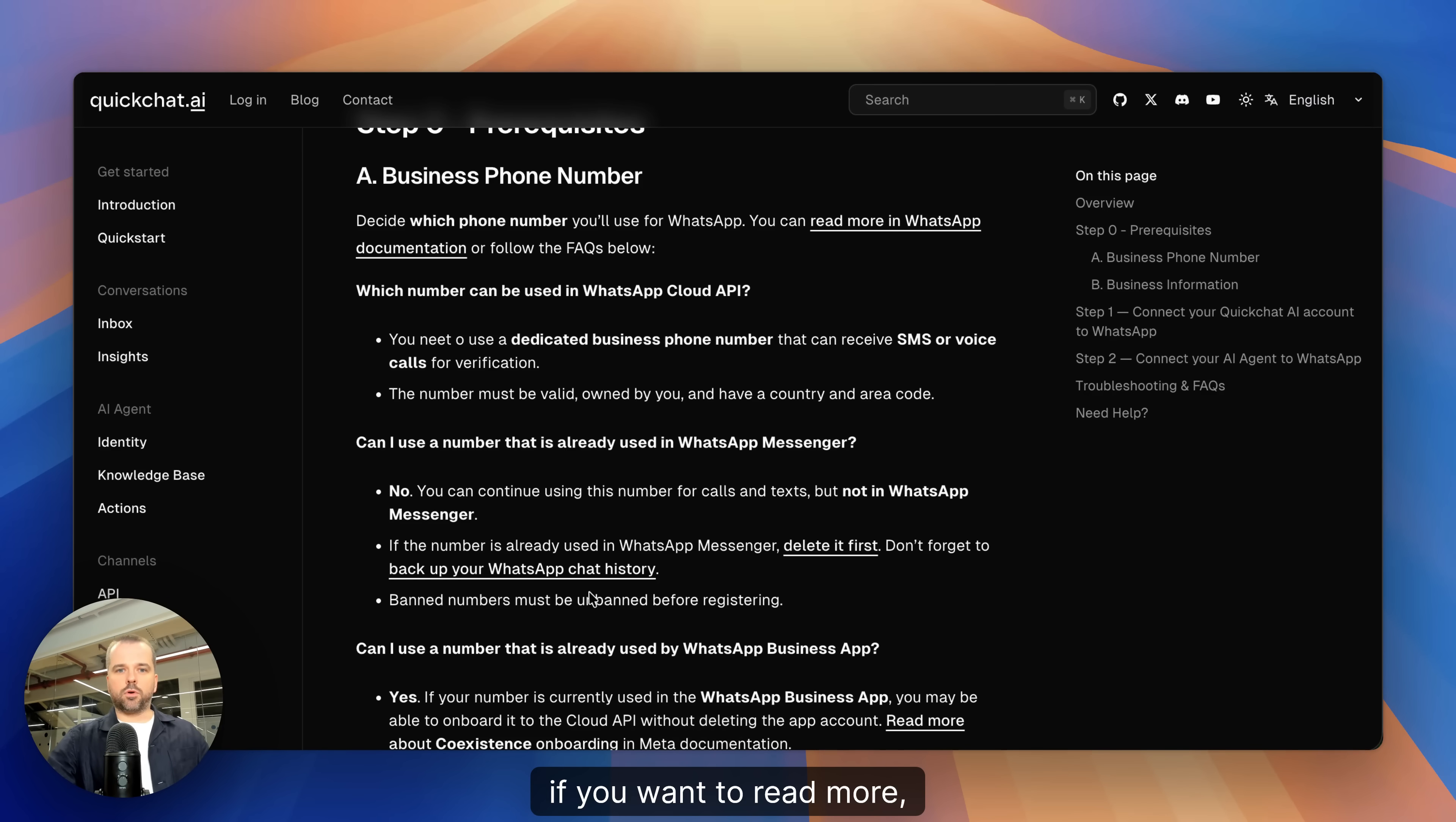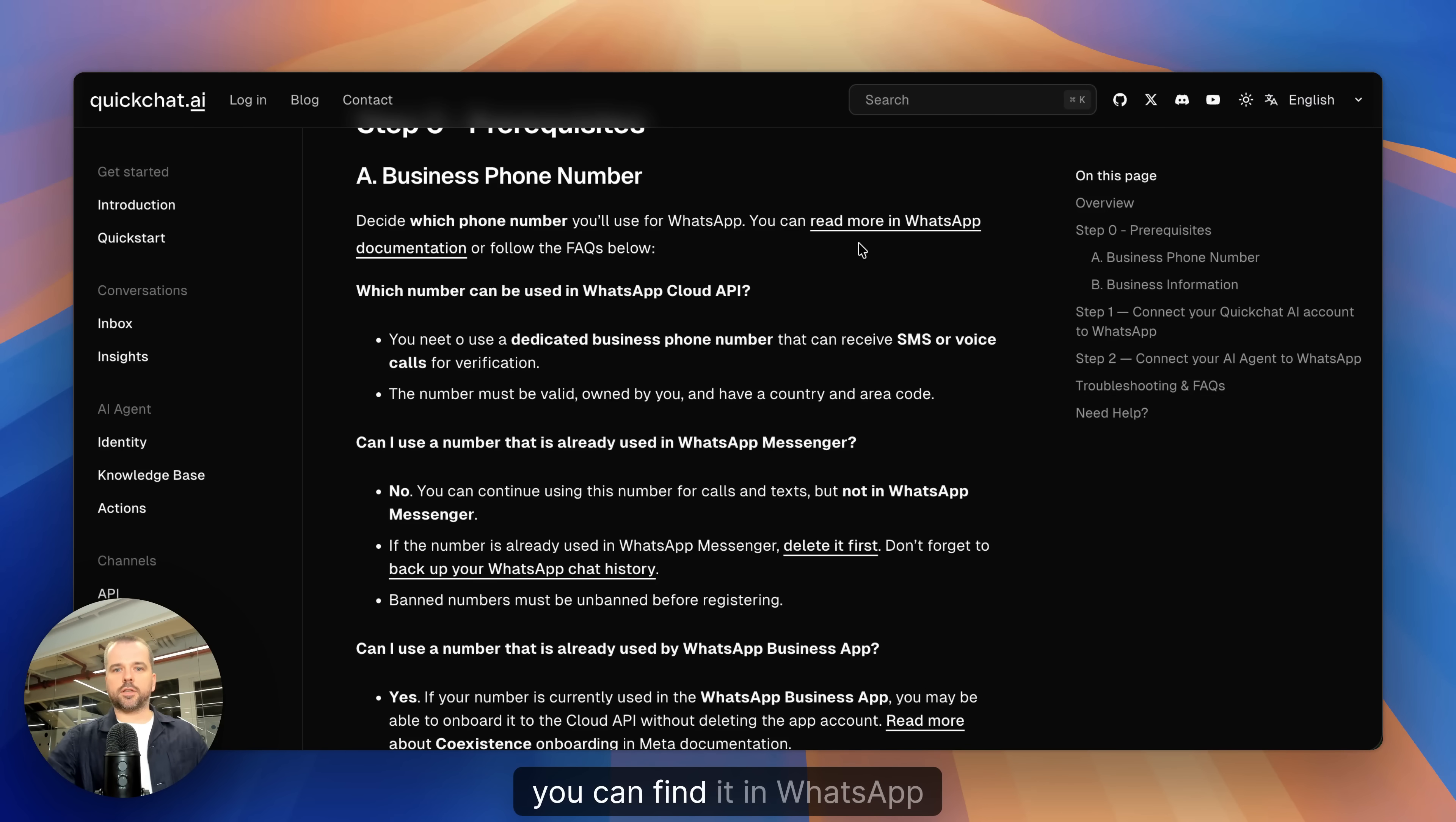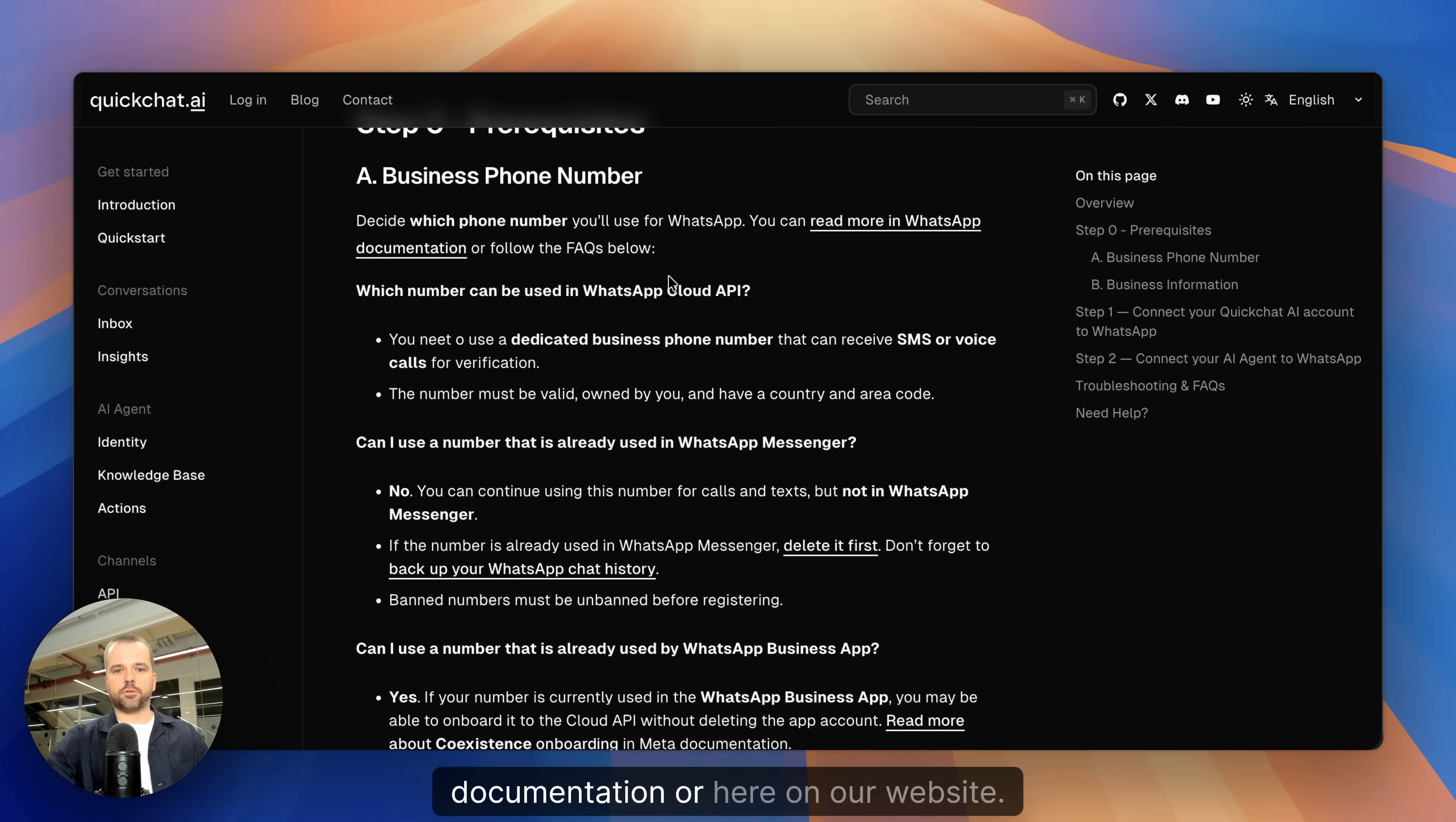If you want to read more about which number is accepted by WhatsApp, you can find it in WhatsApp documentation or here on our website.